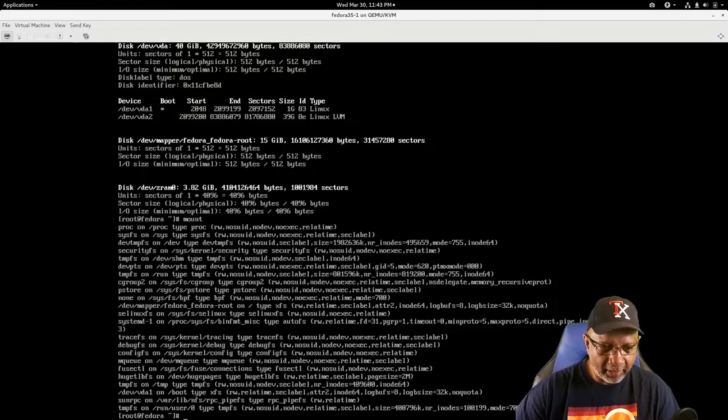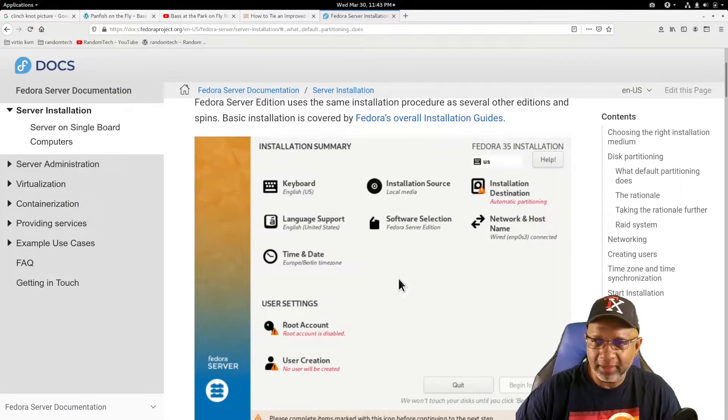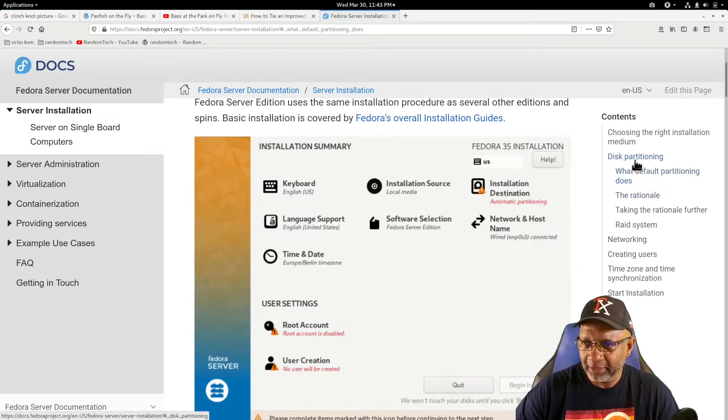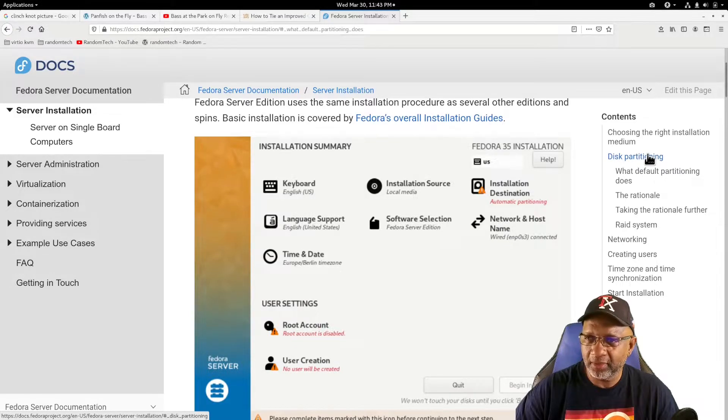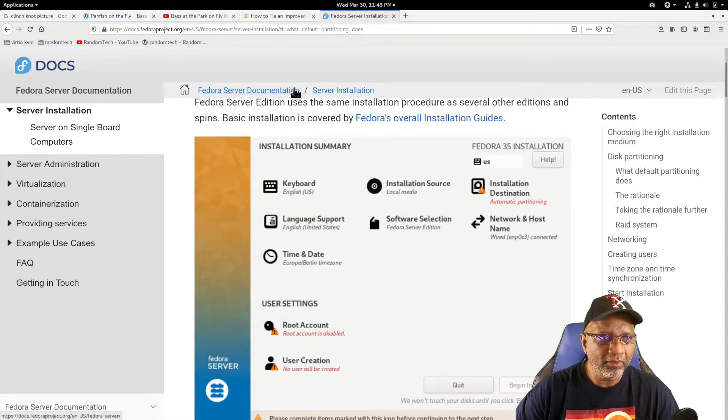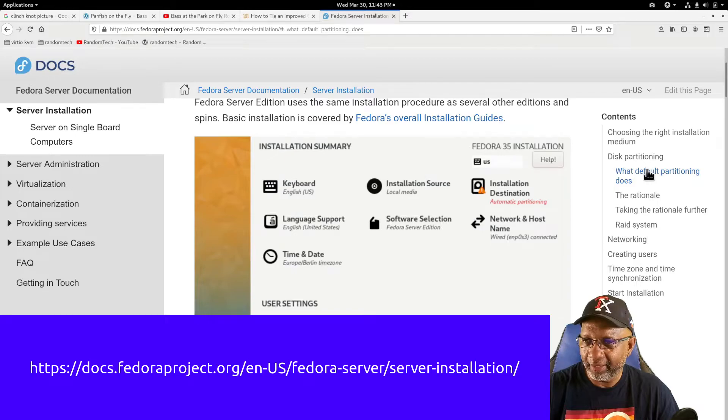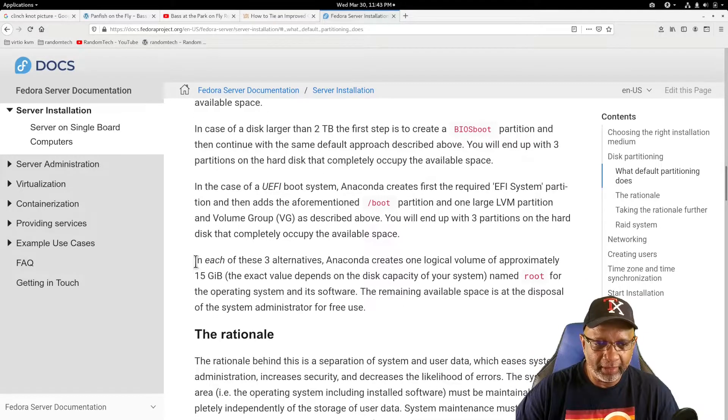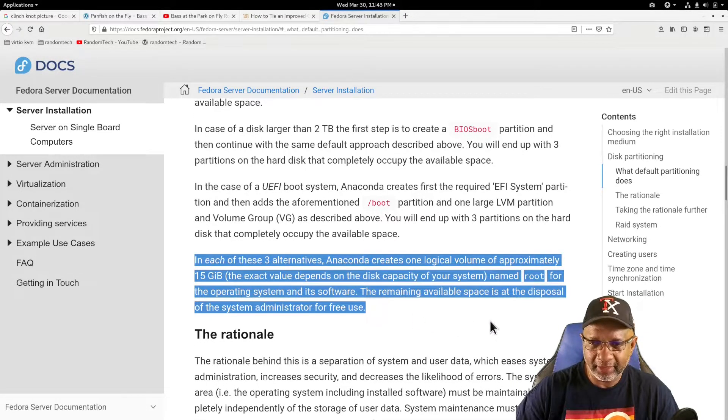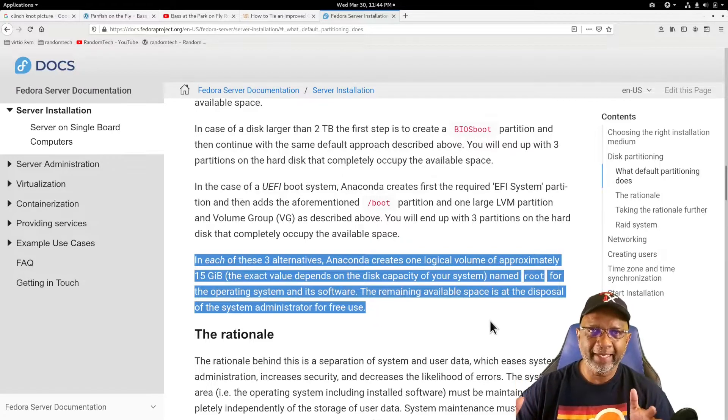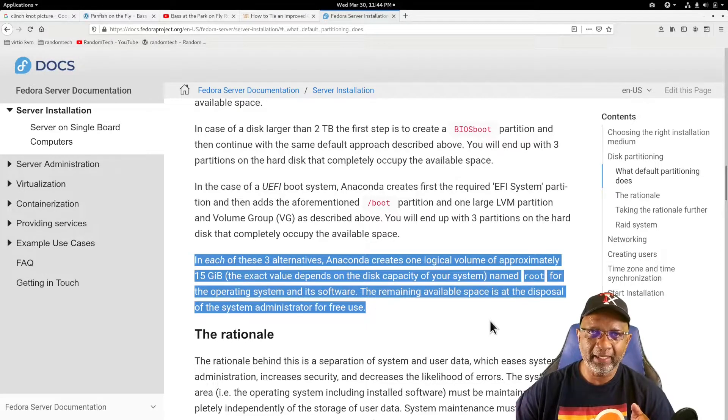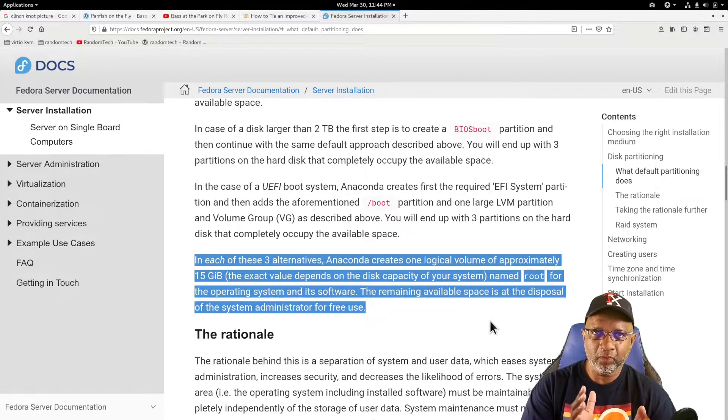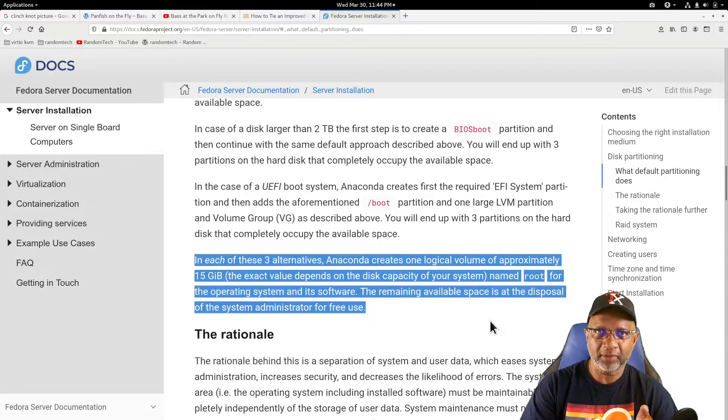So I wanted to figure out why it was doing this and not using the entire disk. And the solution was to simply read the instructions for the installation. If you go to the fedoraproject.org site, there's a link here that tells you what the default partitioning does. And if you scroll down here, basically what it's telling you is that the default install will take the entire disk and make a volume group. And from that volume group, it will create a 15 gig logical volume for your root file system.